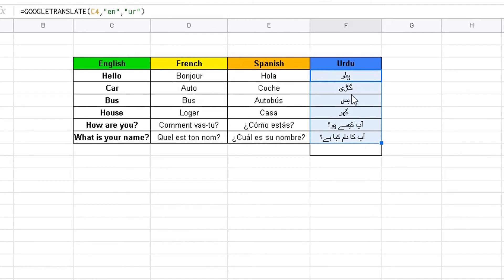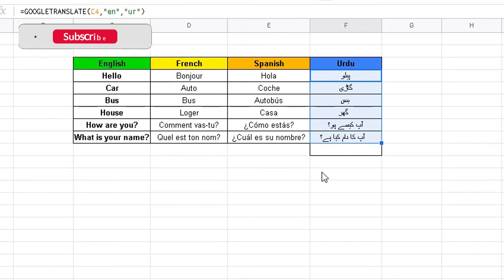So reading the Urdu translations from right to left: hello is hello, car is Ngari, bus is Bus, house is Ngari, how are you is Aap kaise ho, what is your name is Aap ka naam kia hai.